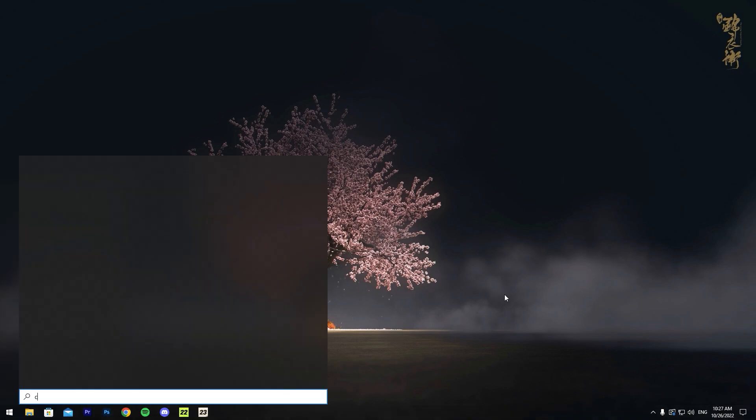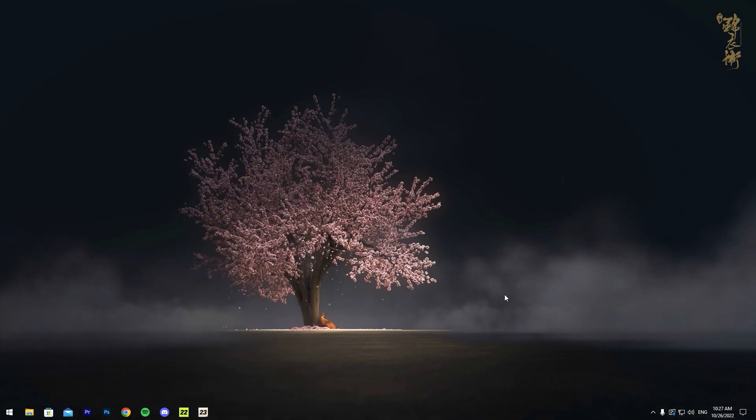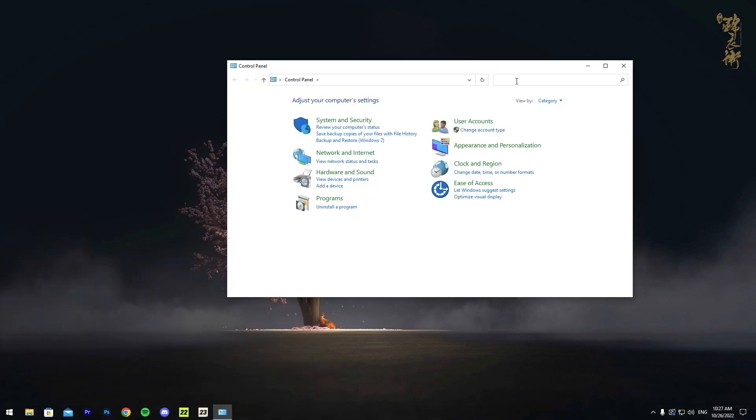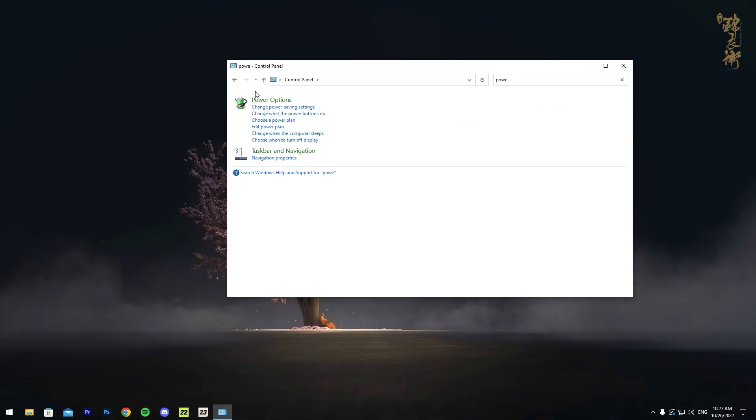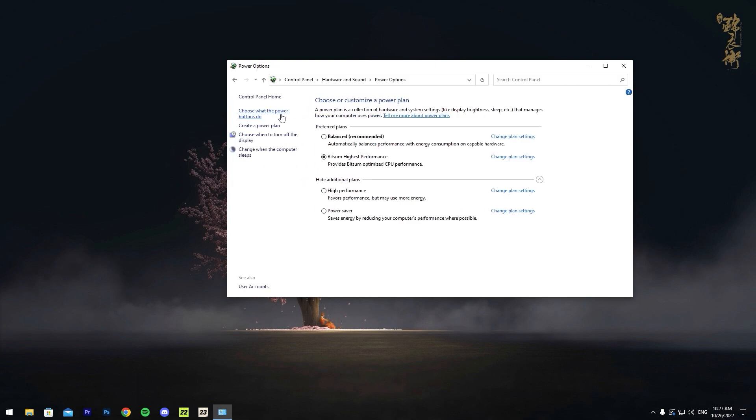Next up, we're going to go into our Control Panel. Type in here 'power' and it should come up with Power Options. You want to go to Power Options.